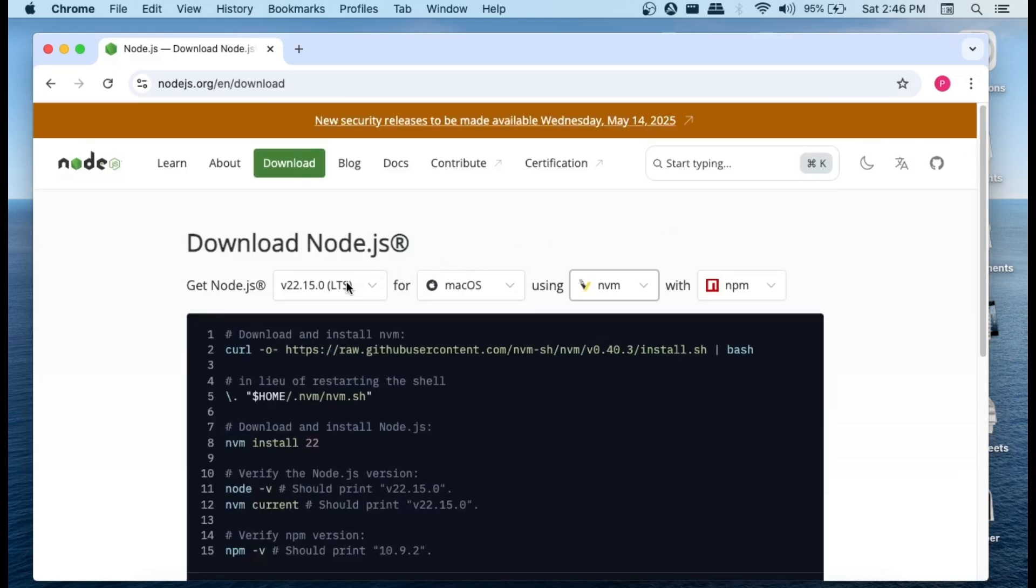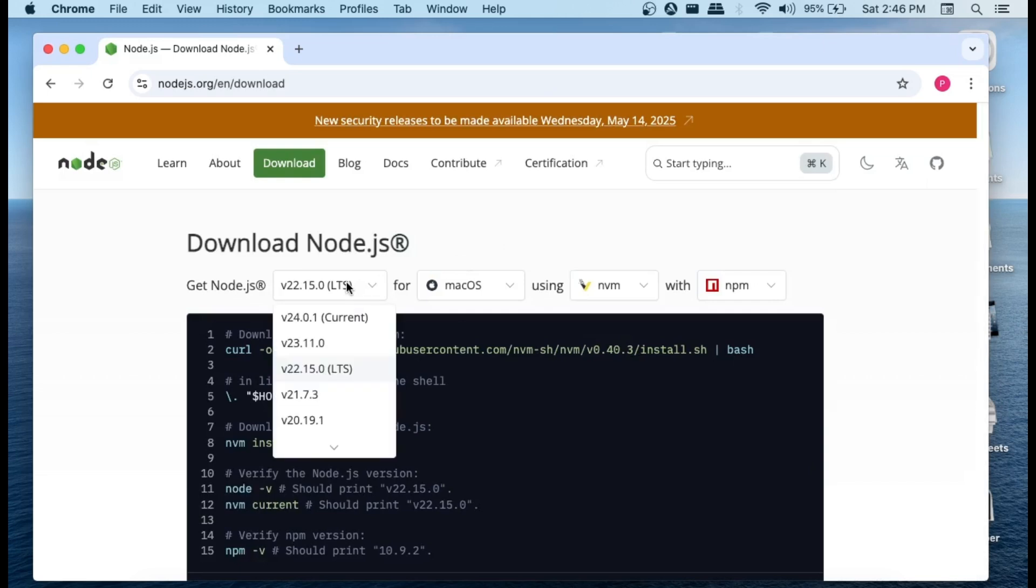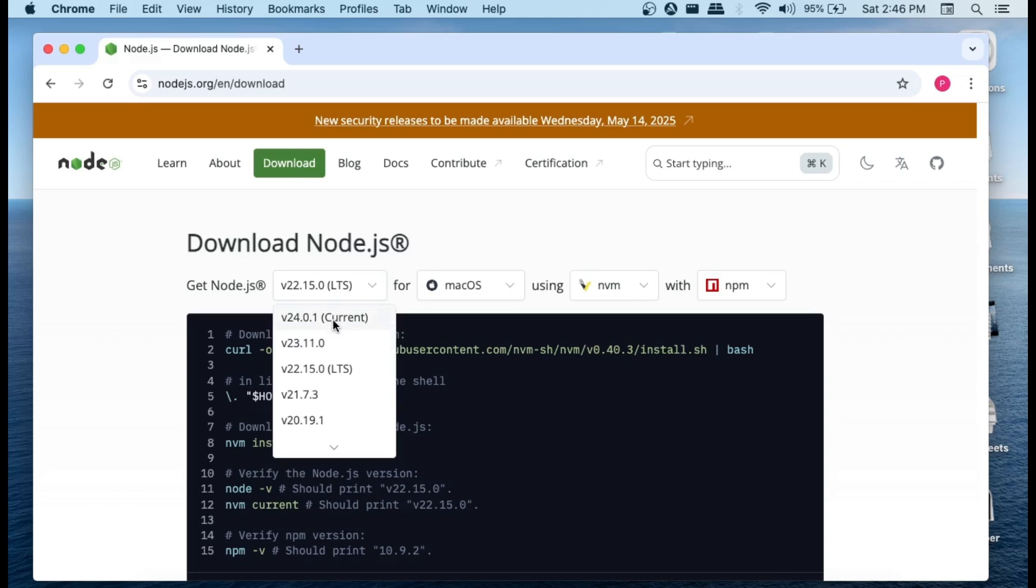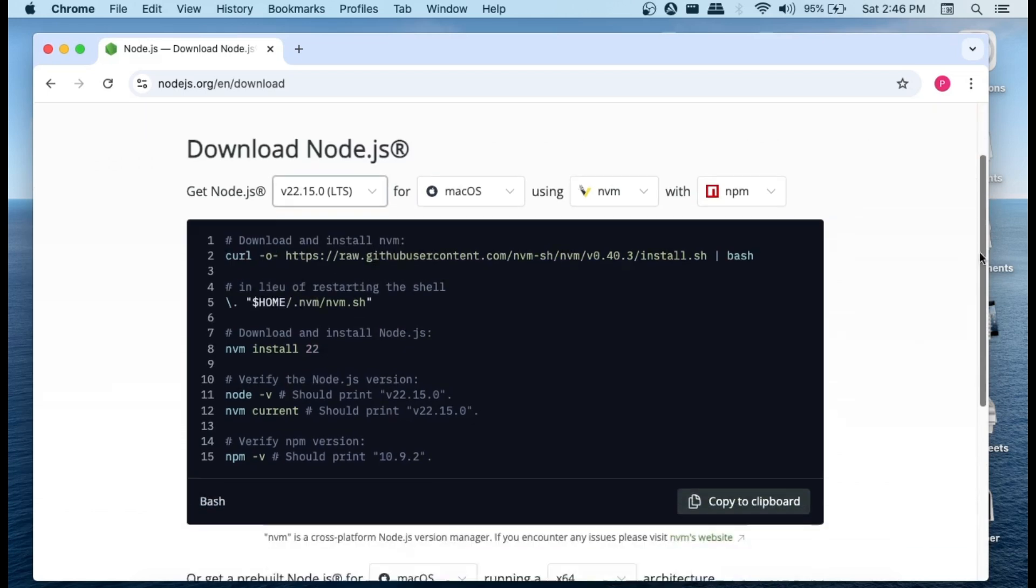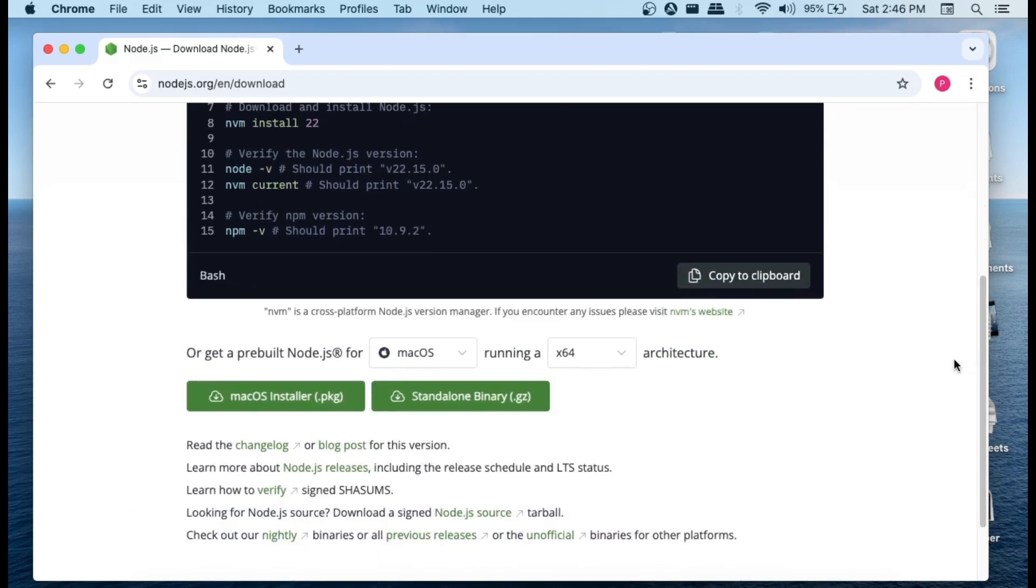We have these many versions to choose from. I'll just go with the latest version, or you can just go with the latest stable version also. I'll just go with this one.